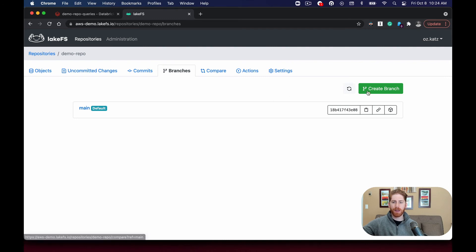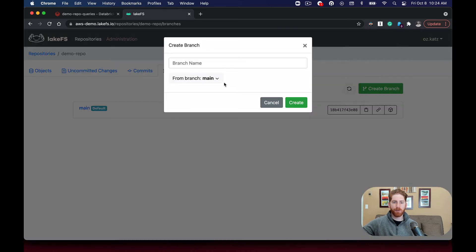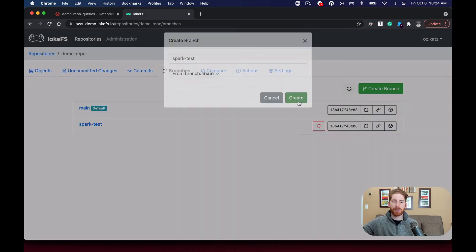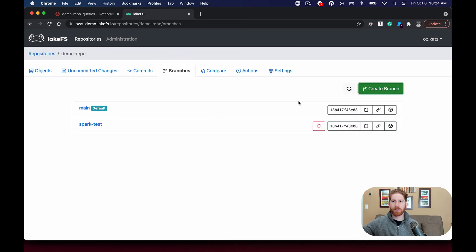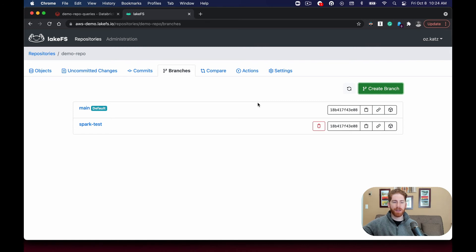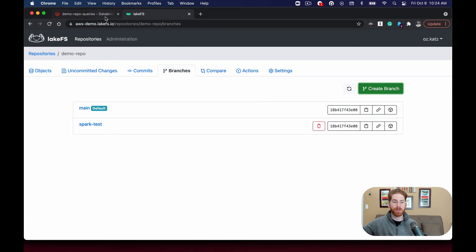I'll give it a name, SparkTest. This creates a logical copy of the data without actually duplicating it. To do things like test different changes and work collaboratively, the LakeFS branching model is a great way to do so.